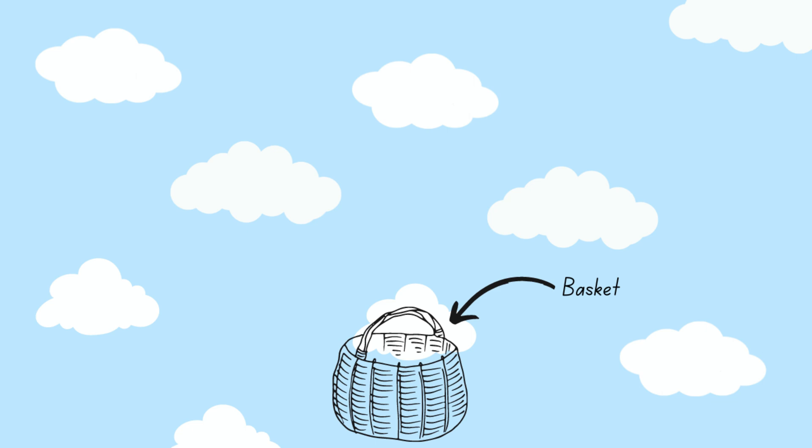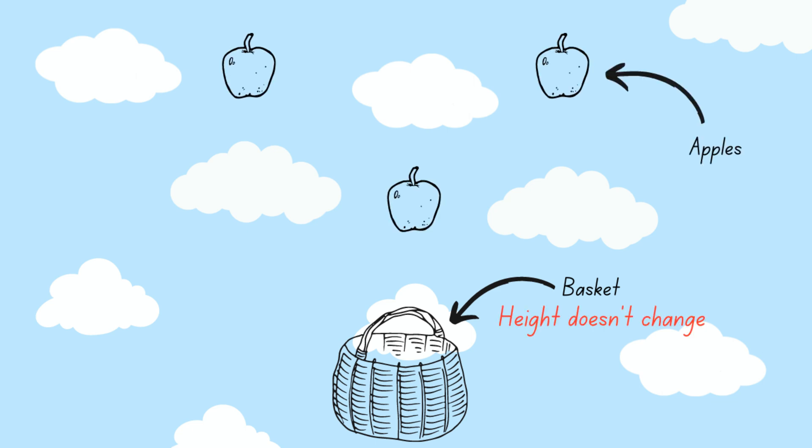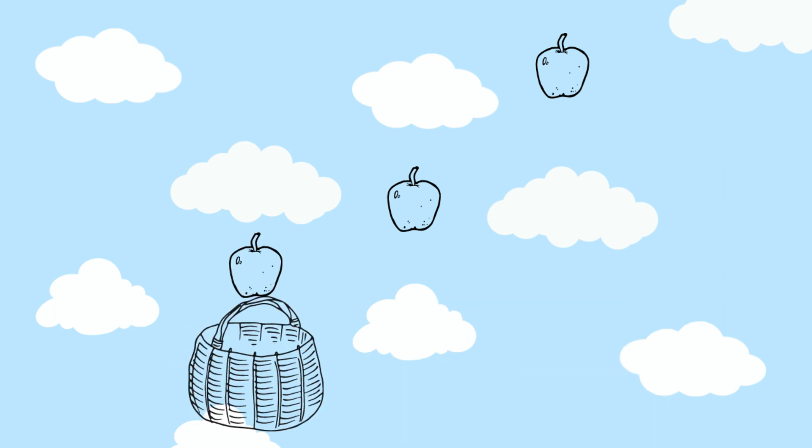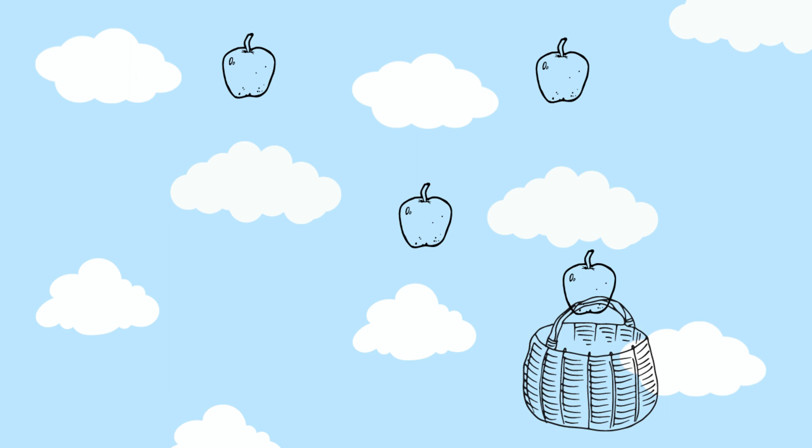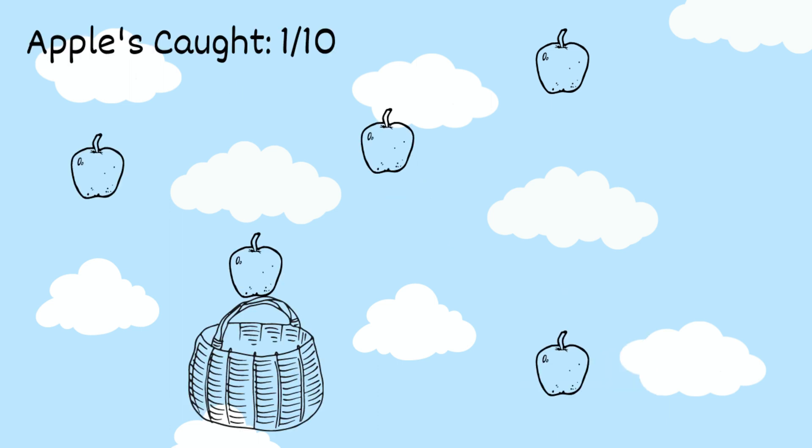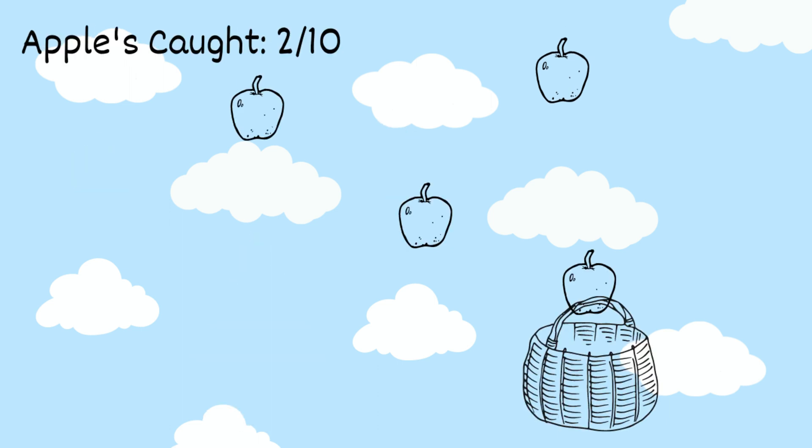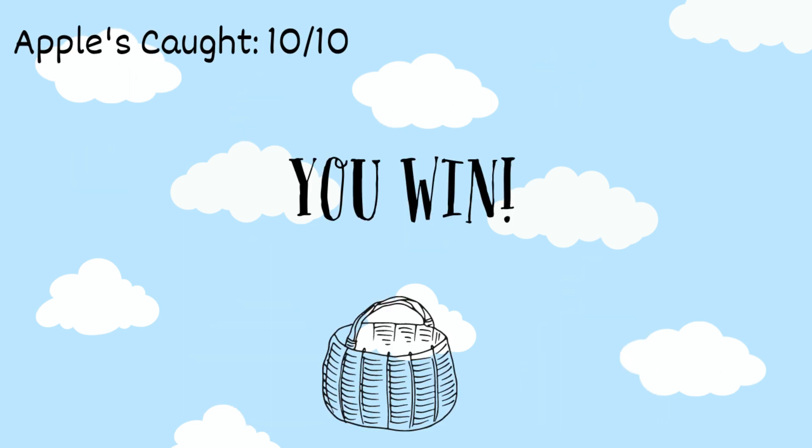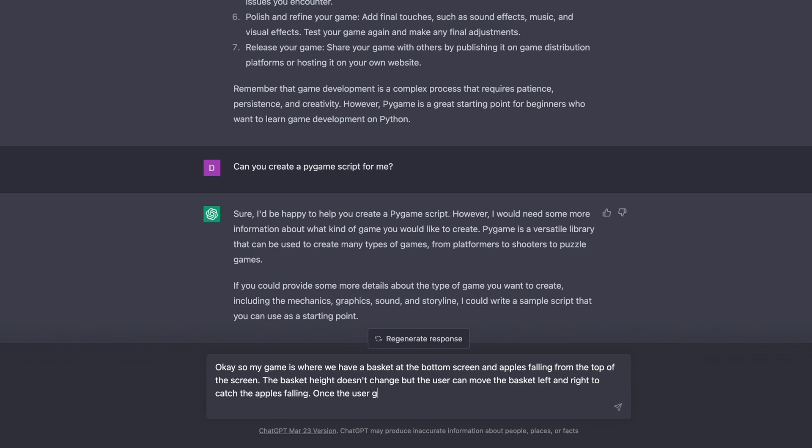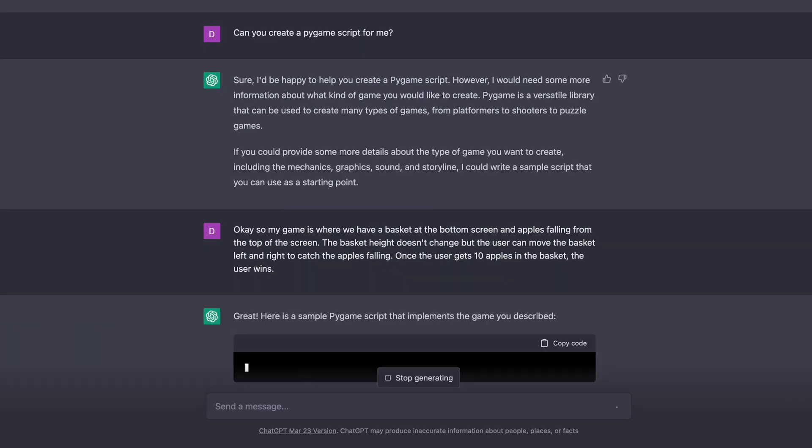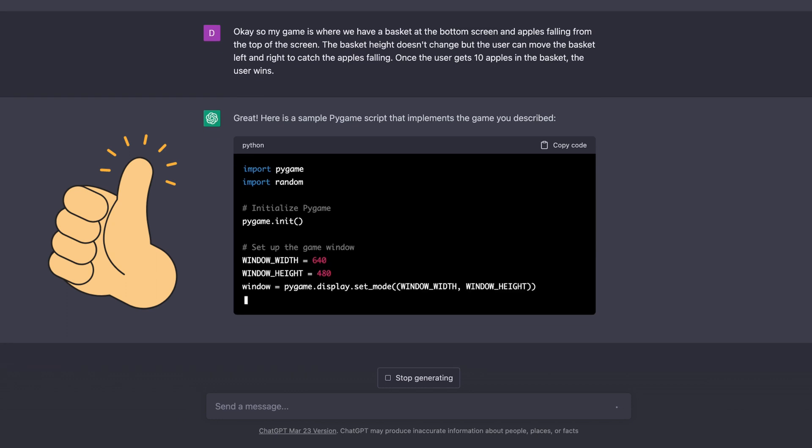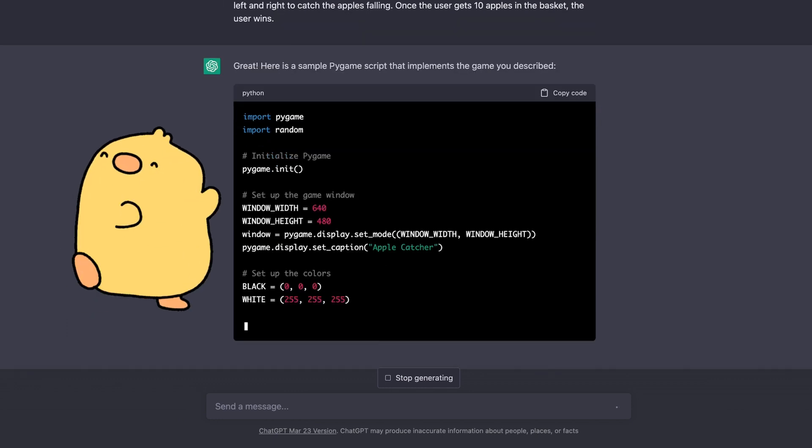Okay, so my game is where we have a basket at the bottom of the screen and apples falling from the top of the screen. The basket height doesn't change, but the user can move the basket left and right to catch the apples falling. Once a user gets 10 apples in the basket, the user wins. So I submitted that description, hoping that would be enough. And it gave me a script. So looks like it was happy with that description.